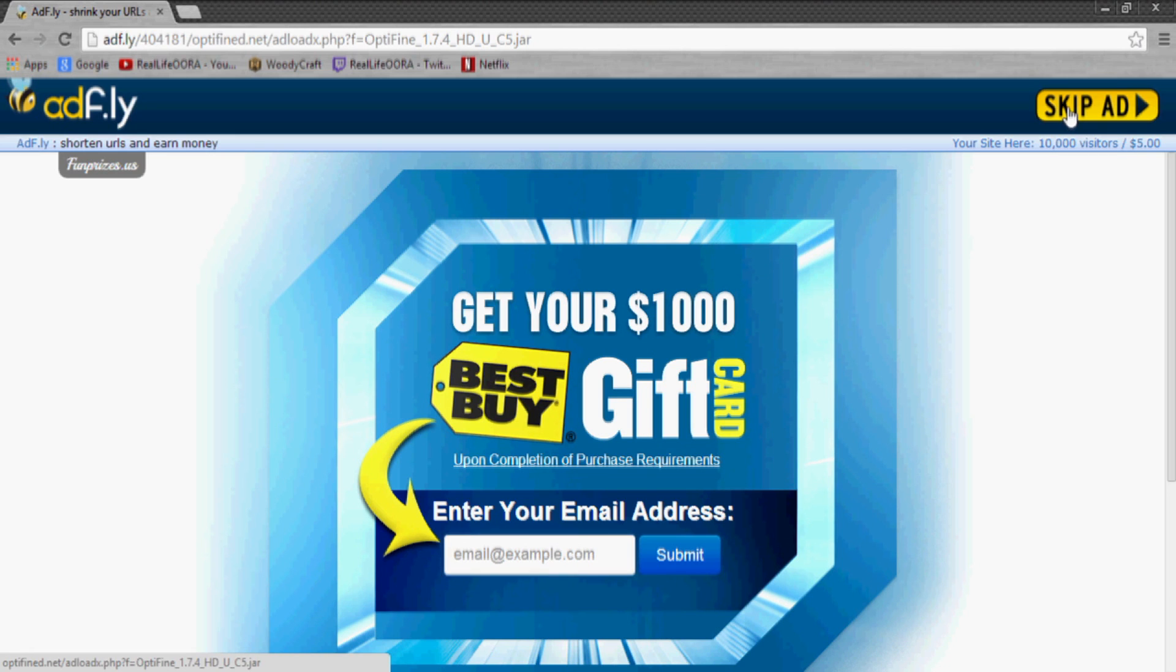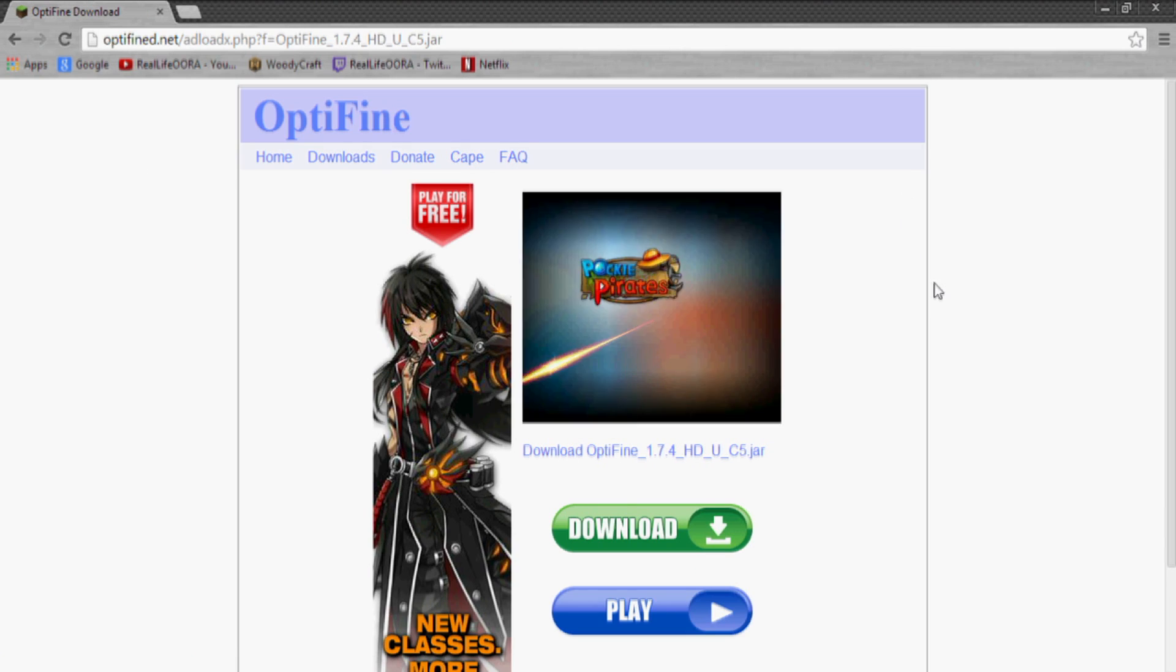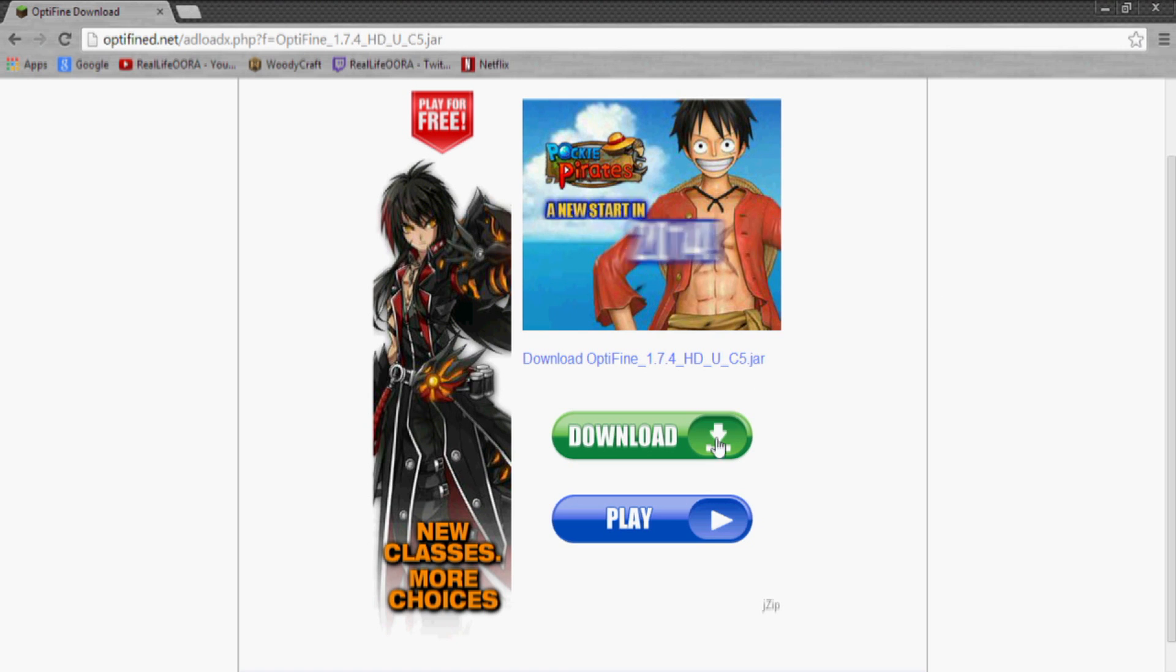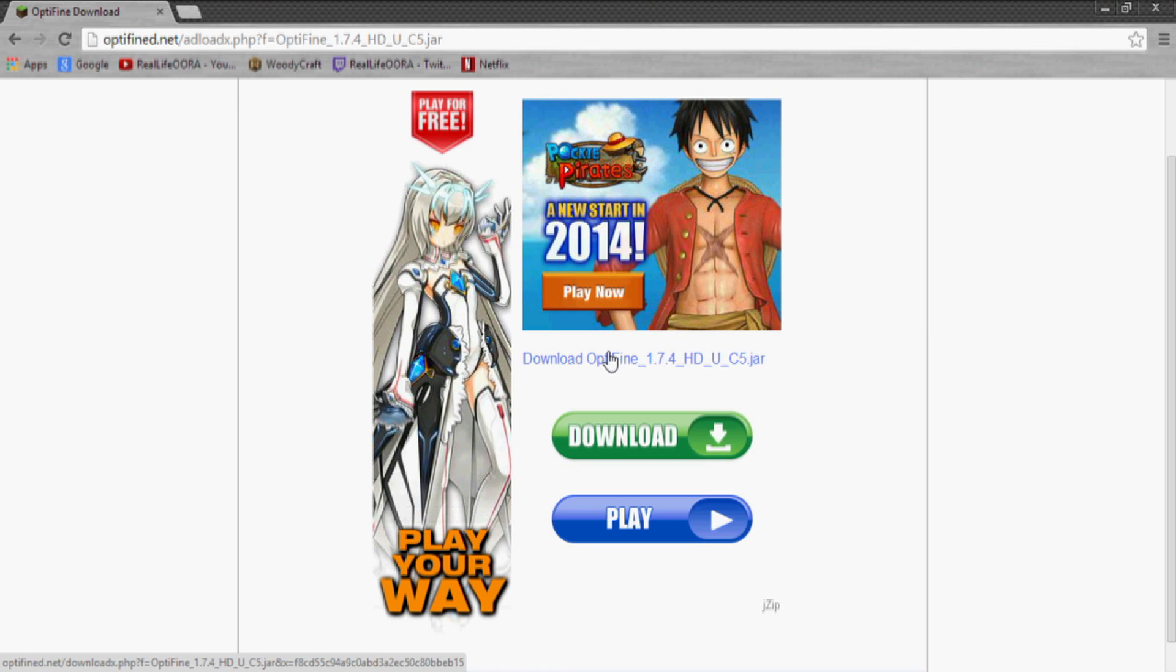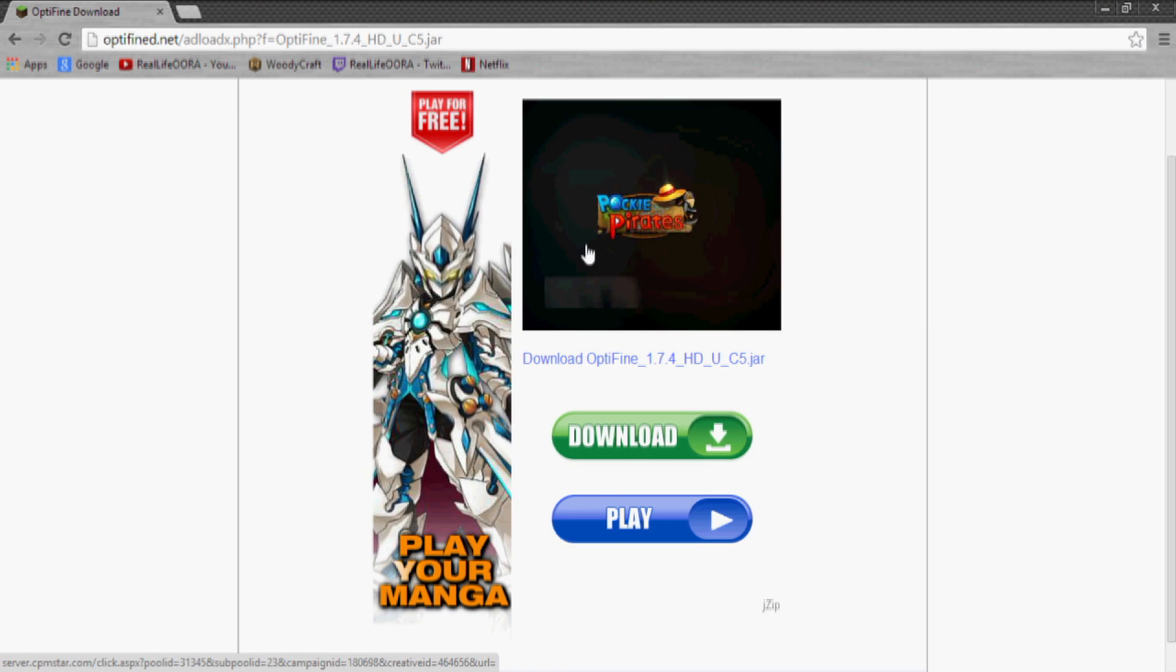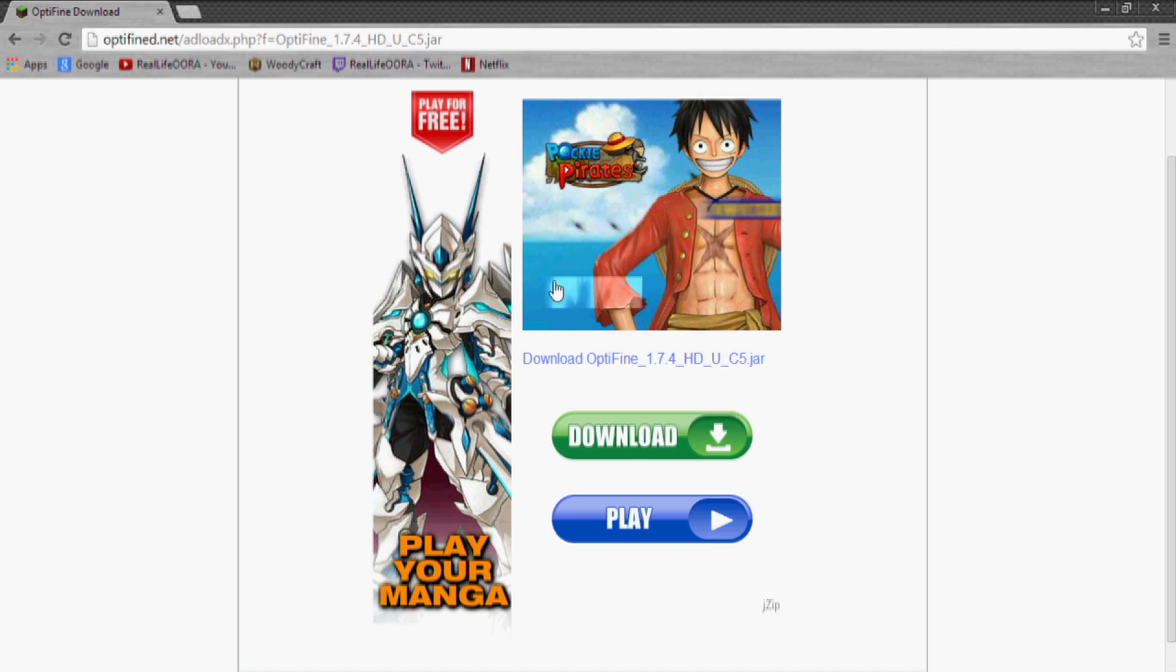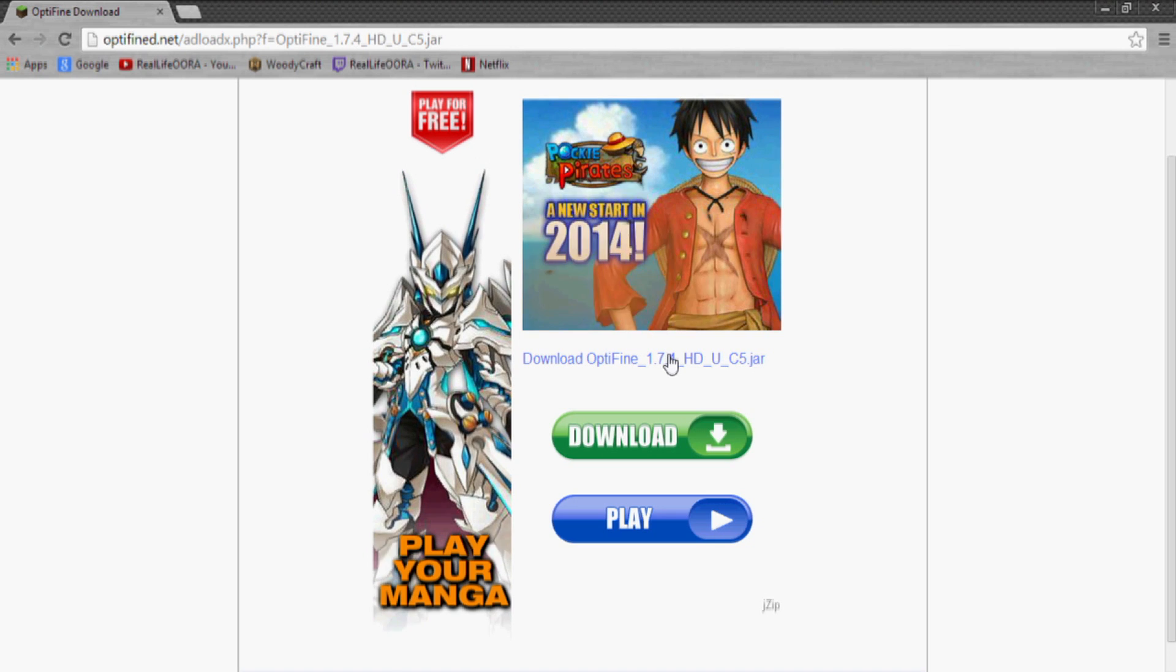And then skip ad and then you'll see all these ads, but the link to actually download it is right here in the middle. You don't want to hit the jZip or any of these stuff that could contain viruses.